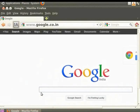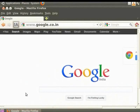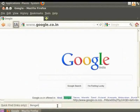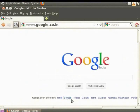Next, click the cursor anywhere on the page outside the search bar. Now from the keyboard press the apostrophe key. The Quick Find Links Only search box appears at the bottom left corner of the window. Inside this box let's type Bengali. Notice that the link Bengali is highlighted. You can now search quickly and easily for links within a web page.